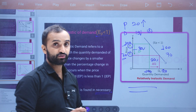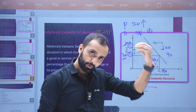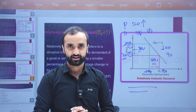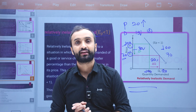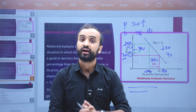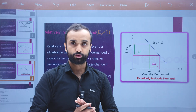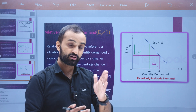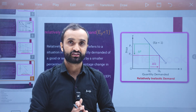Now we have discussed three types of elasticity of demand. At the beginning of the video, we covered perfectly elastic and perfectly inelastic demand. In this video, we discussed unitary elasticity, relatively inelastic, and relatively elastic demand.